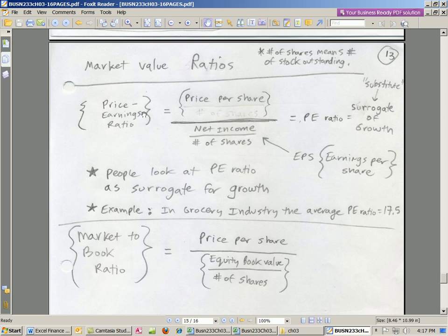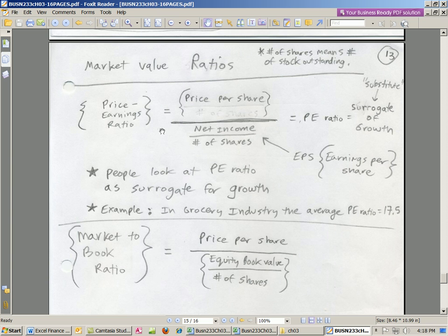We're going to look at the price-to-earnings ratio — simply the price per share, which you can see for publicly traded companies, divided by earnings per share. Earnings per share is all the net income available for this particular period divided by the number of shares — how much each stockholder would get if we paid out all the profit. This is called the P/E ratio, and it's a surrogate for growth. A high P/E ratio means the market thinks the stock has a lot of growth potential.